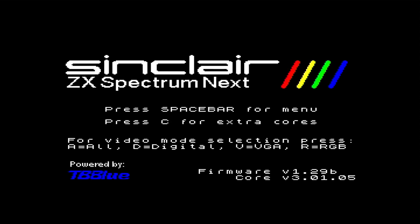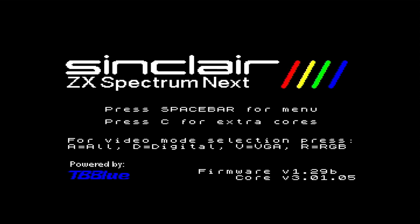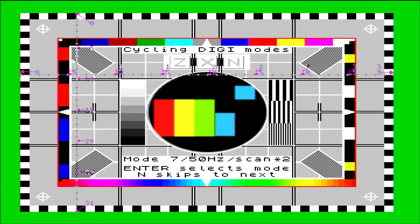And doing so shows me I'm now on firmware 1.29b and core 3.01.05. Success!